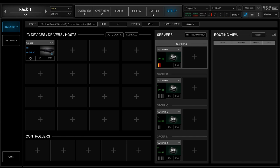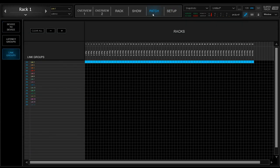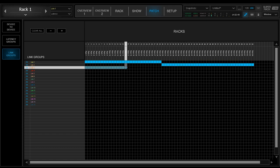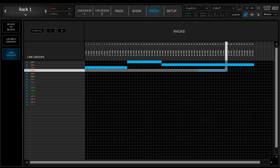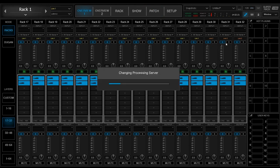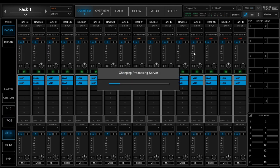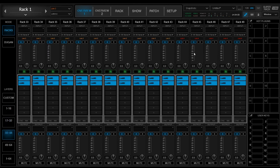What we can do now is unload part of the processing and move it to other groups. I'm going to use all four servers. So now let's do it differently. Back in the Patch tab, I'm going to move some racks to Link 2, Link 3, and Link 4.